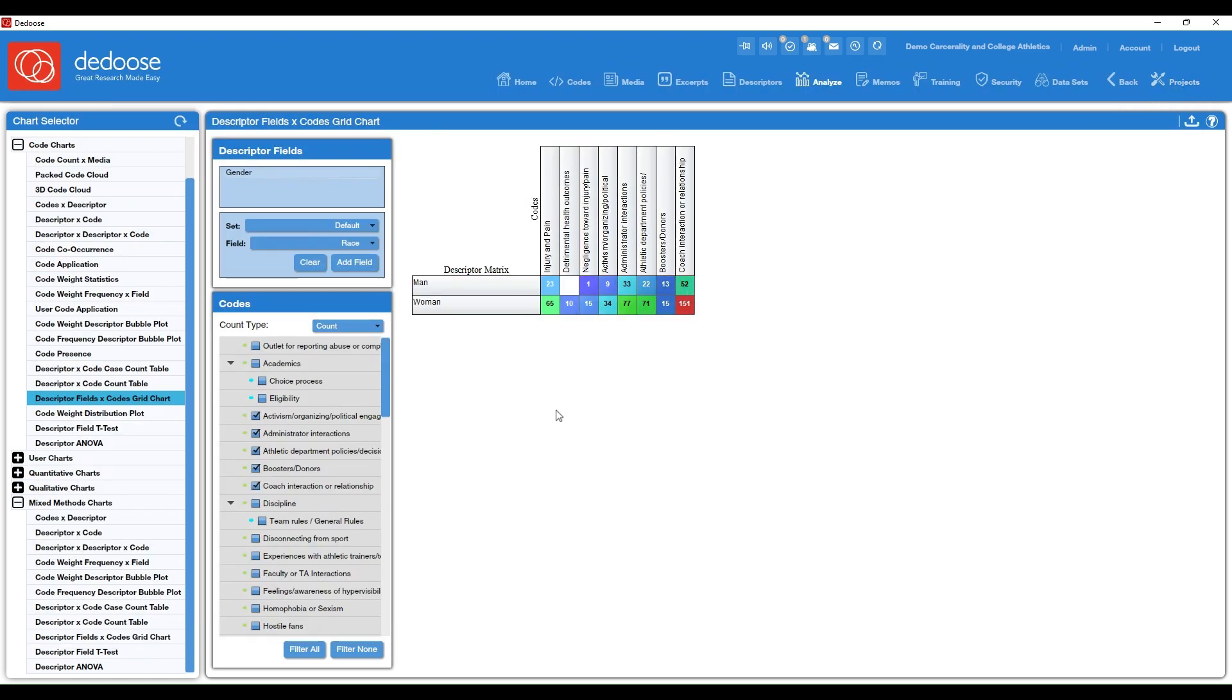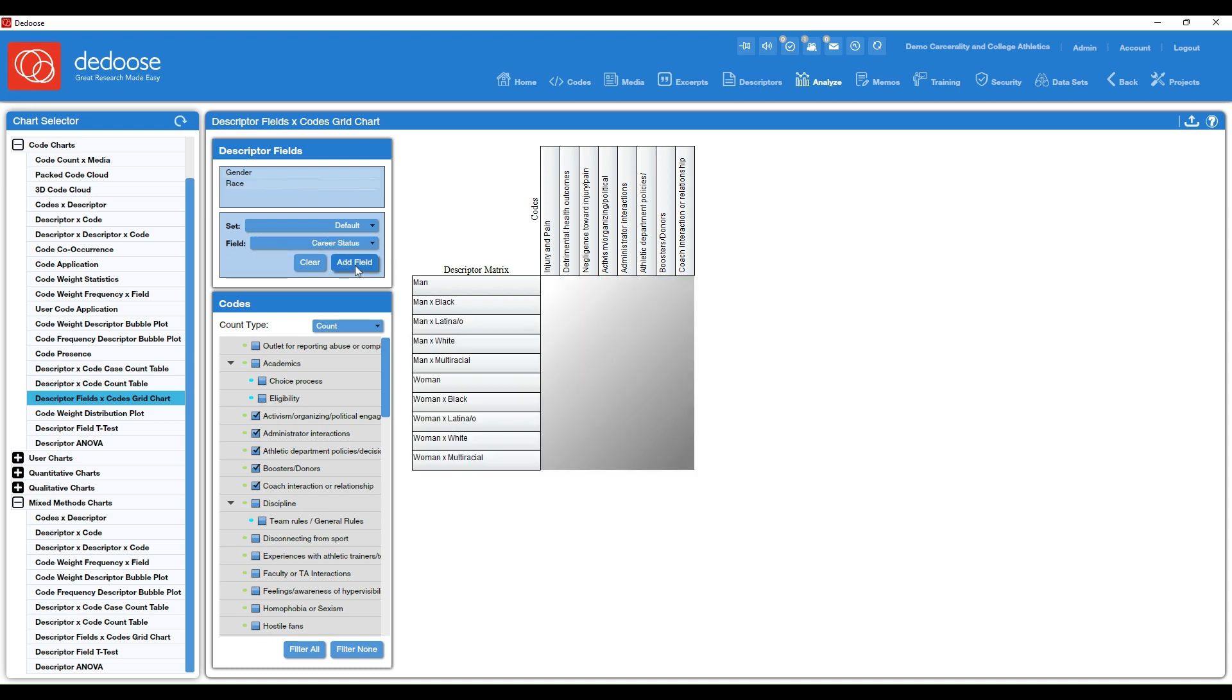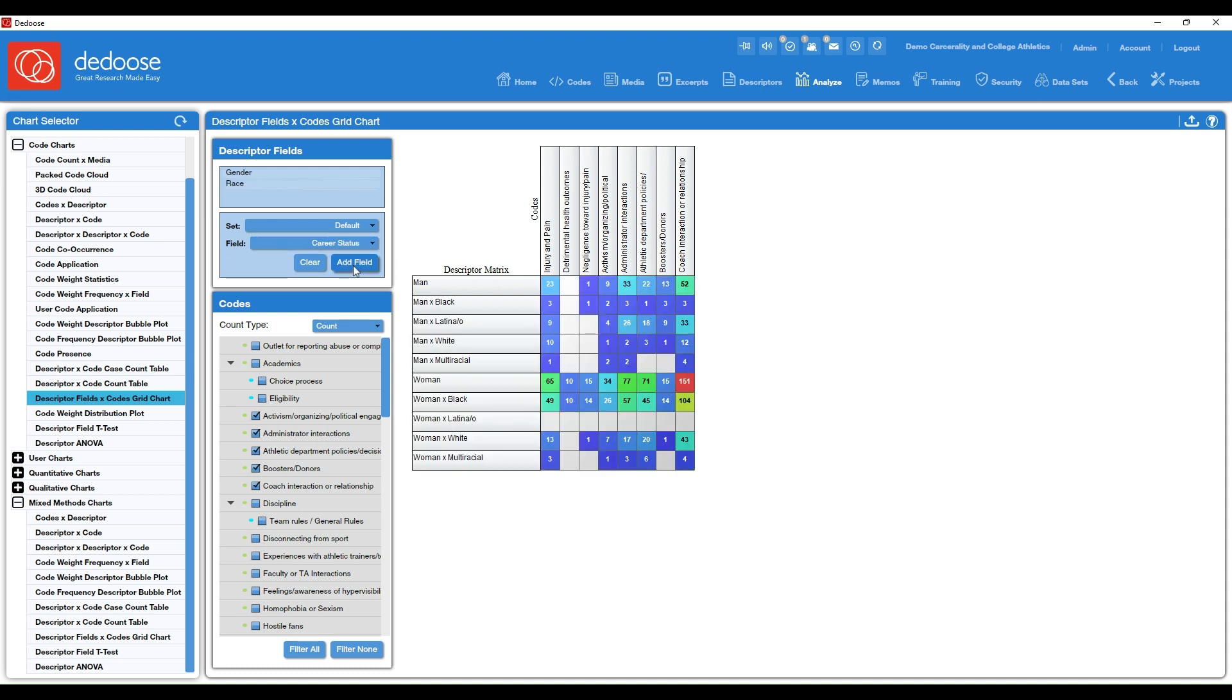But let's say you wanted to do a more intersectional analysis of this. You can add as many descriptors as you want to this chart. So I'm going to add race by clicking add field. And now you'll see that this has been disaggregated by race and gender. So for instance, with men here, men talked about injury and pain 23 times.